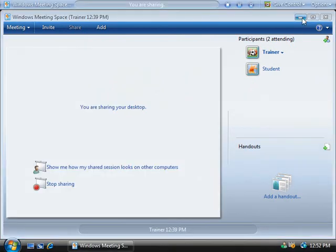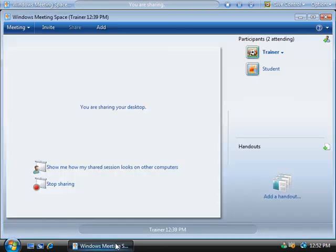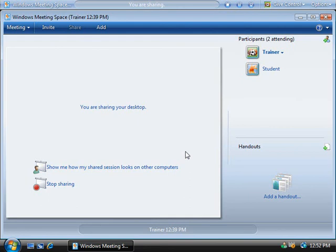Alright, now we could minimize our meeting space application and use our desktop just as we would normally, and our meeting attendees would now be able to watch my desktop as you'd expect. Now another thing that we can do with the meeting space application is to send our desktop to a network projector as well.